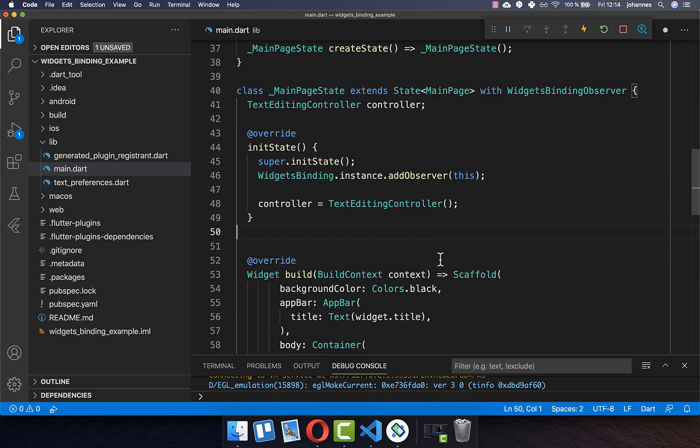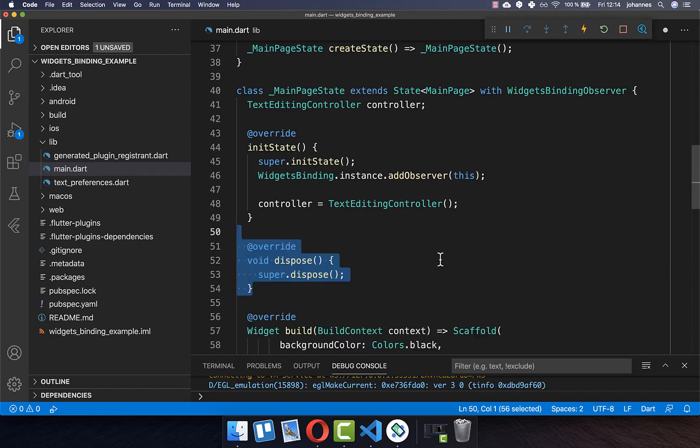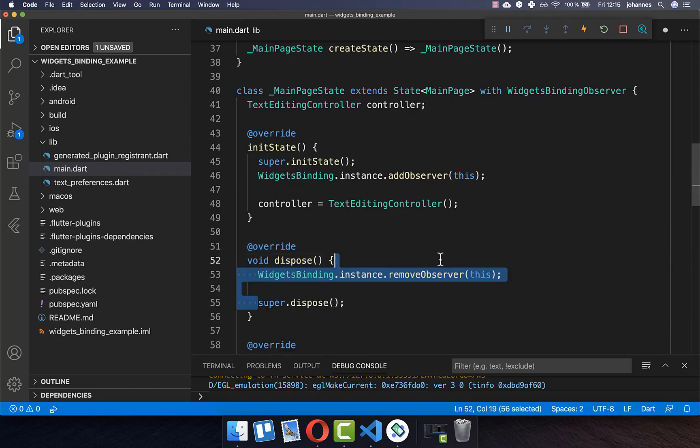Lastly, you also need to implement the dispose method and inside you put the removeObserver call.